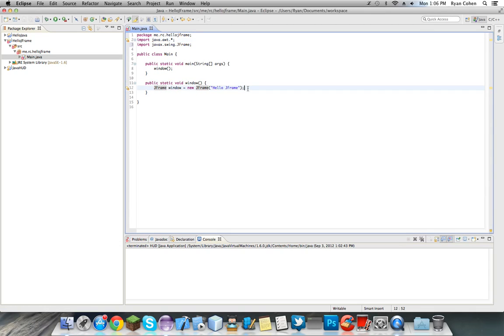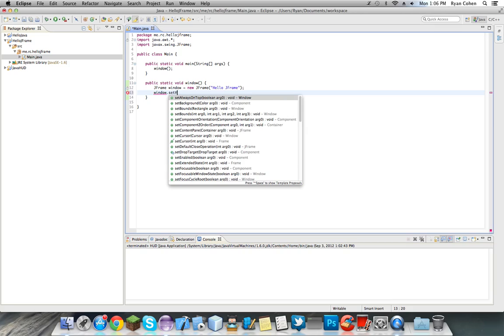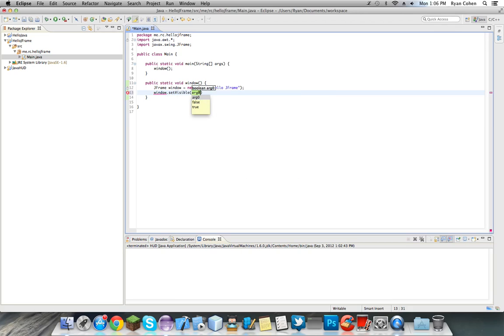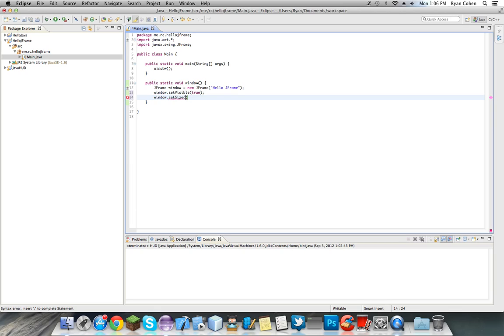So then after this, what we're going to be doing is we're going to set our window to visible and set the size. So we do window.setVisible, it's going to be boolean, so it's true. Then we do window.setSize, and it's x and y, so we're going to do I prefer 500 by 500.